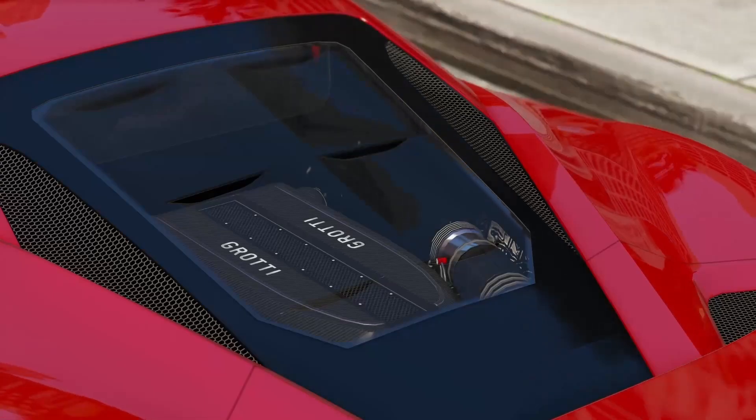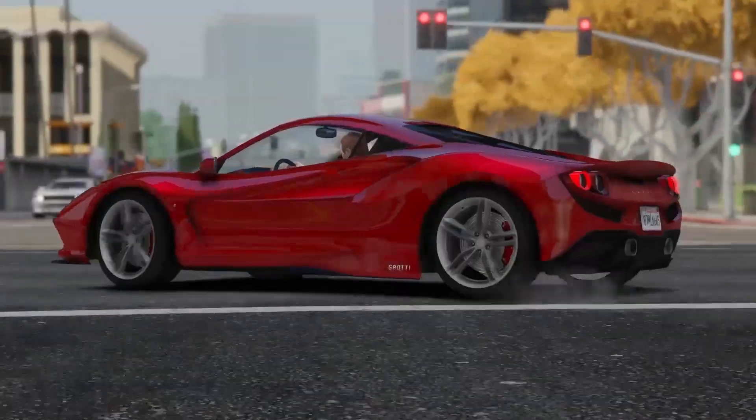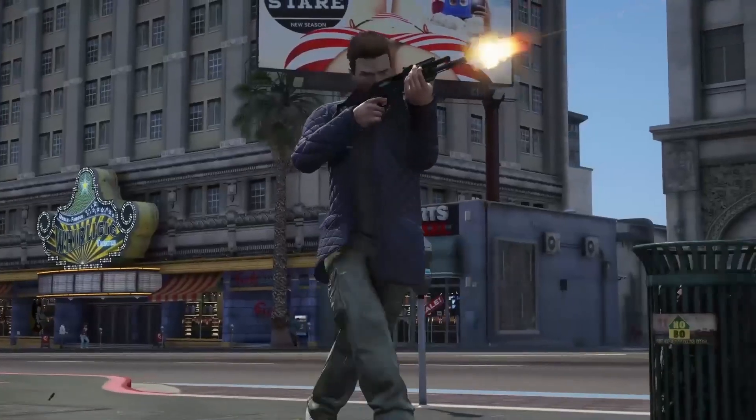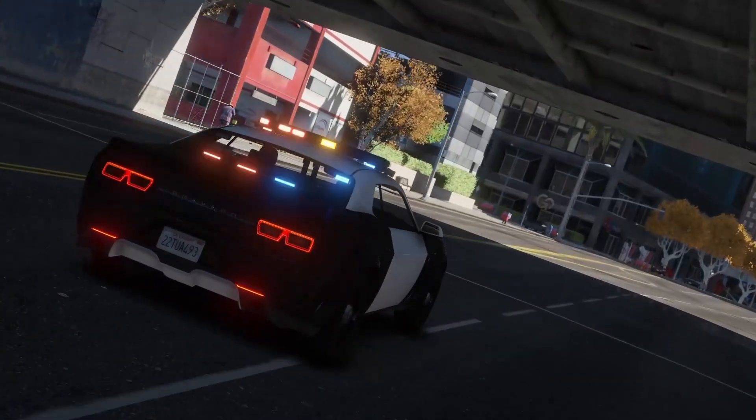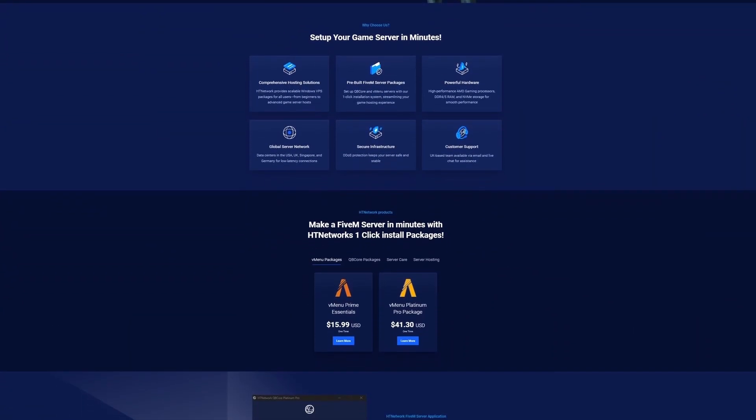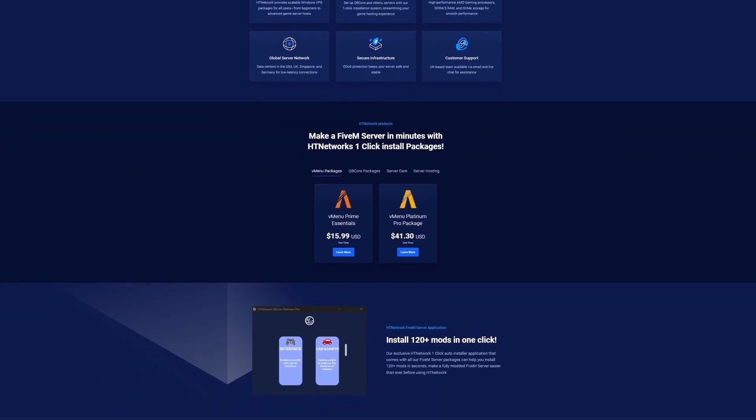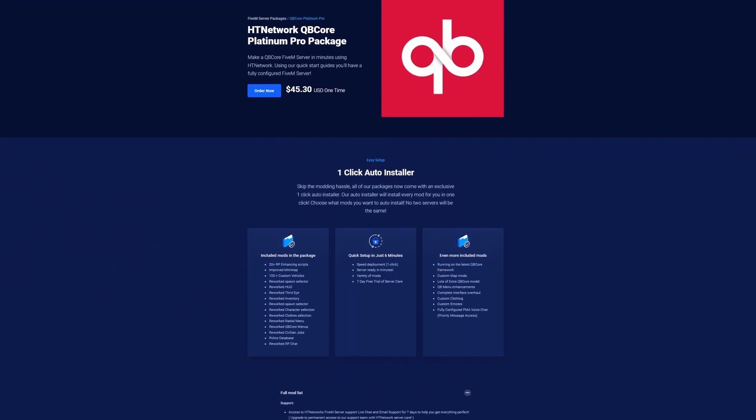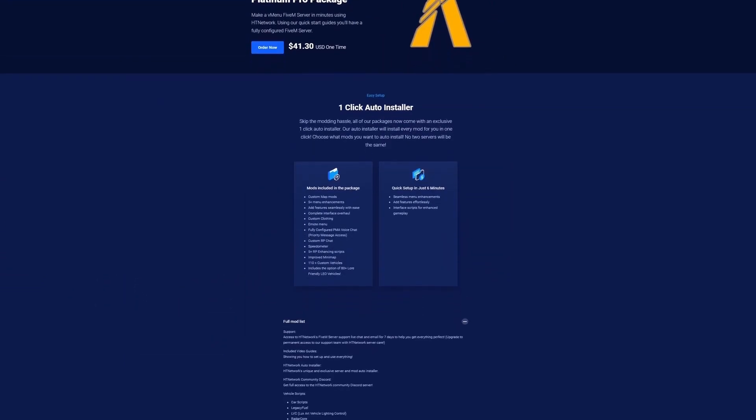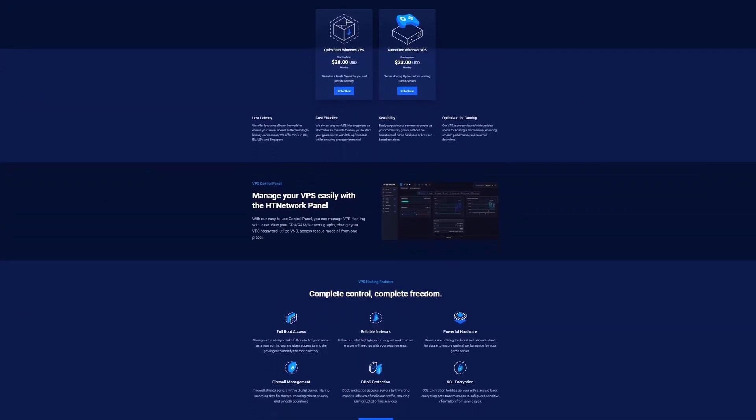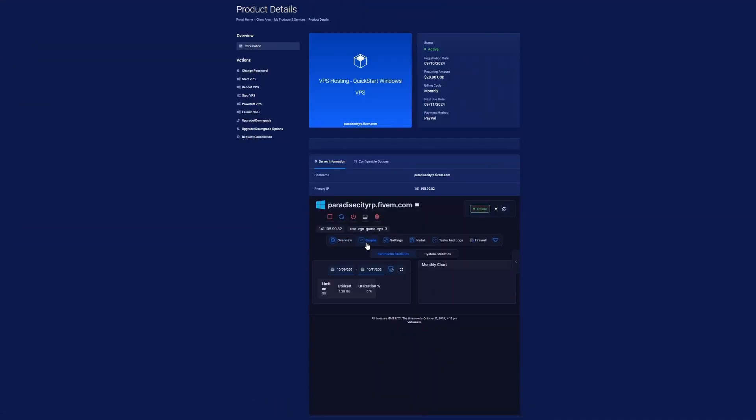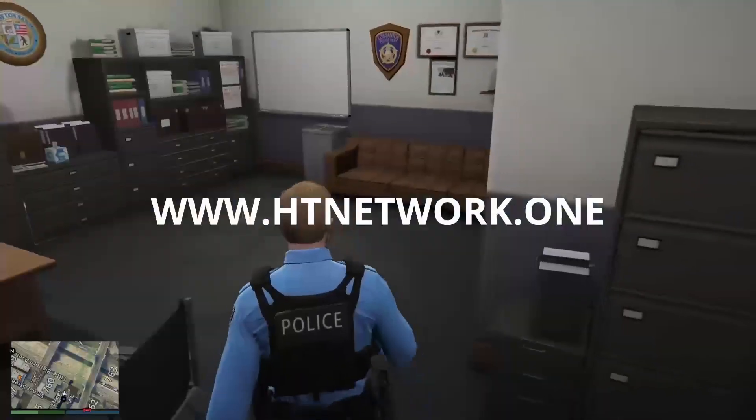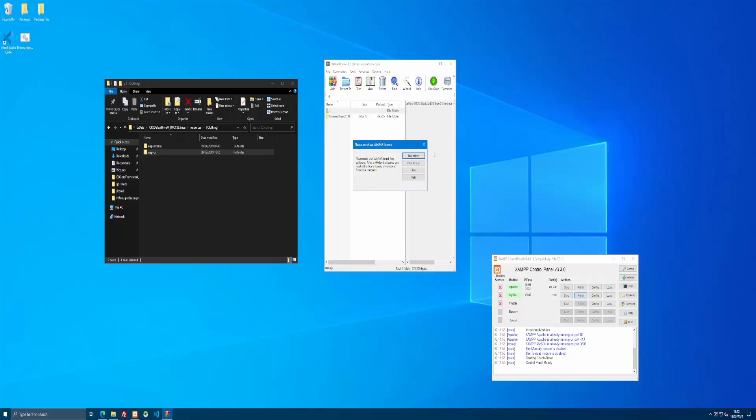This video is sponsored by my new website, htnetwork.one, your one-stop shop for all your FiveM server needs. We offer FiveM server hosting to make sure you guys can keep your FiveM server running 24-7 and not put your IP address on display for the public to see. And we also offer pre-built FiveM server packages where, using the exclusive htnetwork application, you can make a fully modded FiveM server with 120 plus mods in just one click. You can check all of that out down in the description below by using the link www.htnetwork.one.